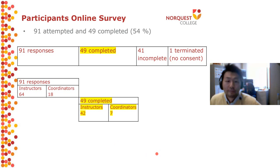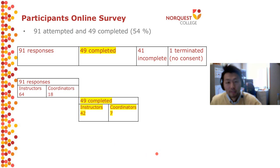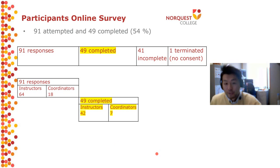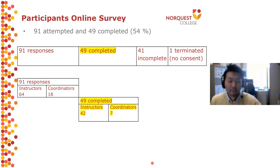Of the 49 people who completed the online survey, 42 of them were instructors and seven were coordinators.